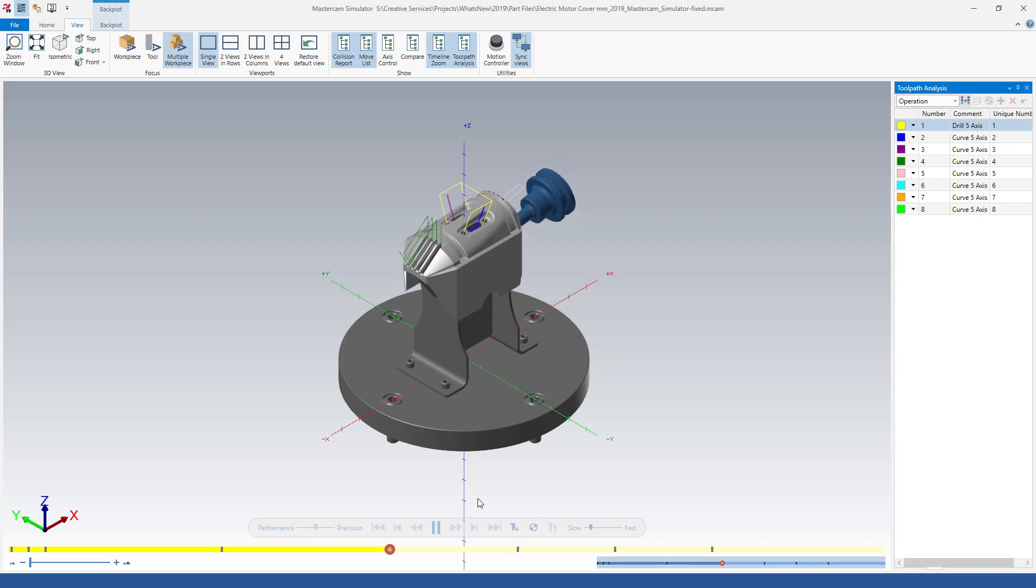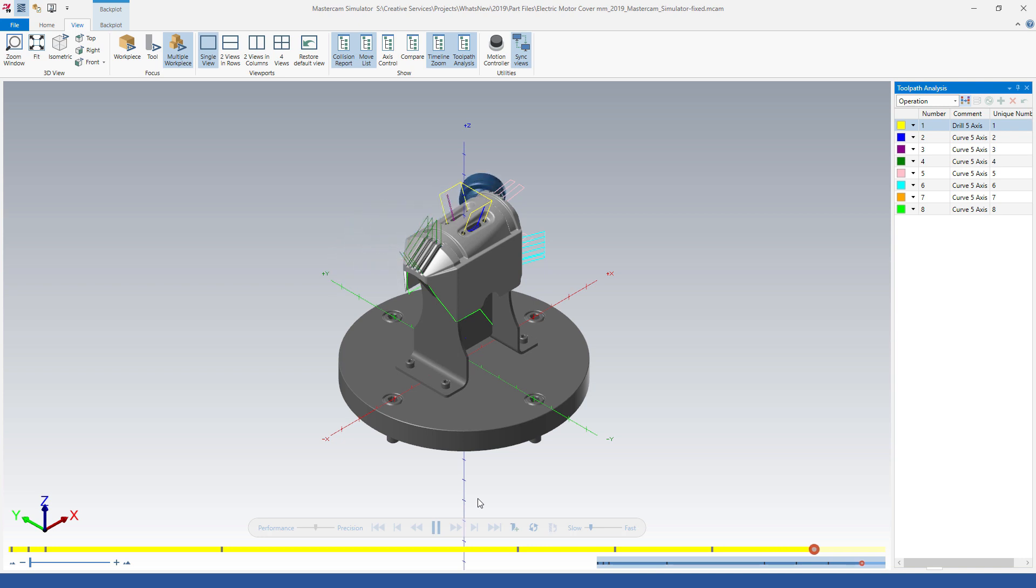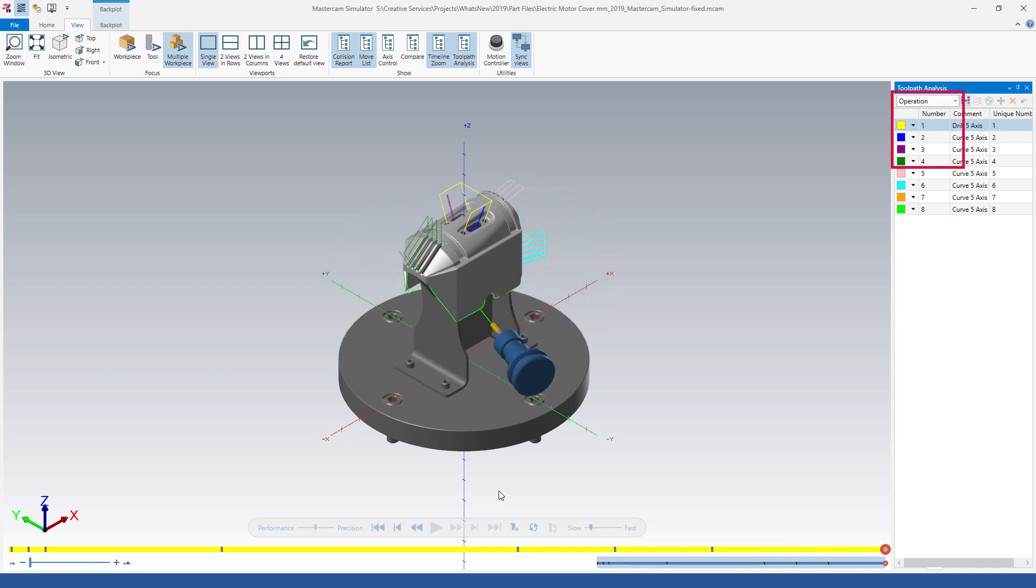In Mastercam 2019 we have the toolpath analysis feature under the view tab. The toolpath analysis feature is available in all three modes of Mastercam simulator. Toolpath analysis, as the name suggests, is used to analyze toolpath depending upon the color scheme. We can adopt a color scheme for different operations depending upon the segment length, the feed rate, and the tool used for these operations.